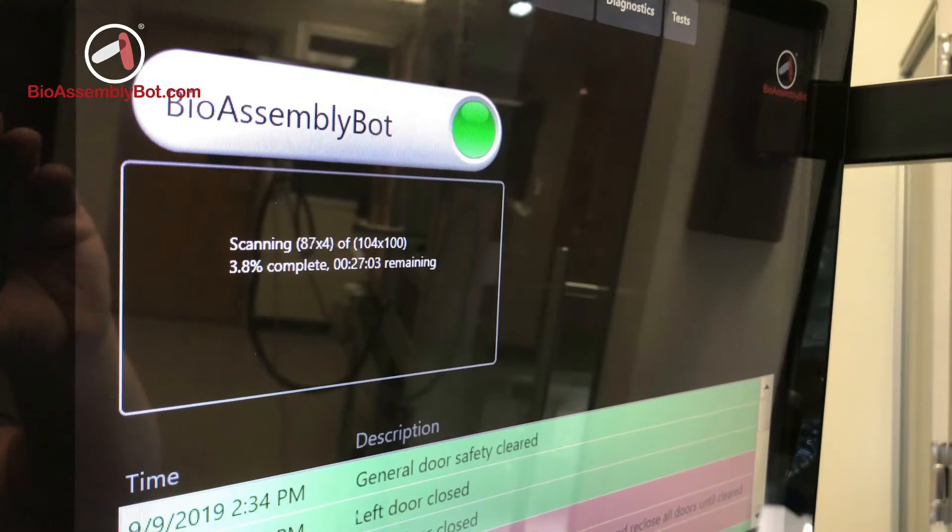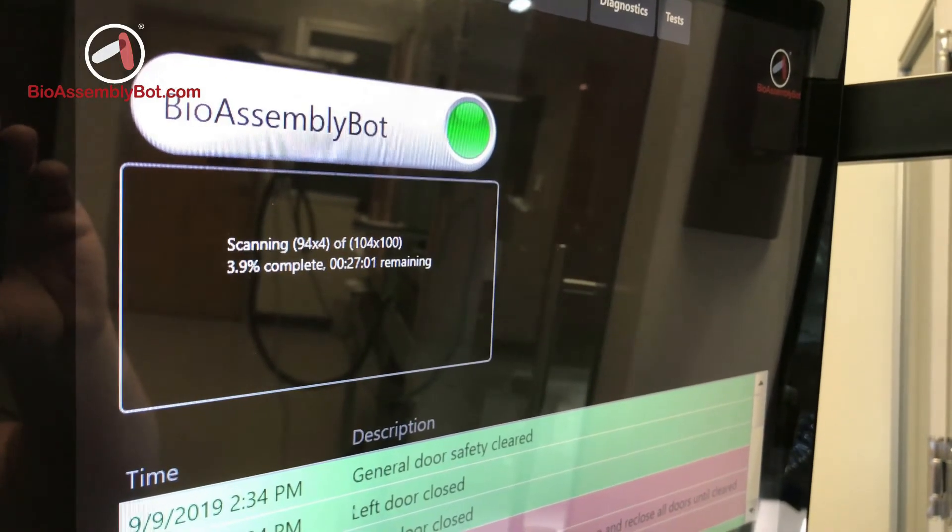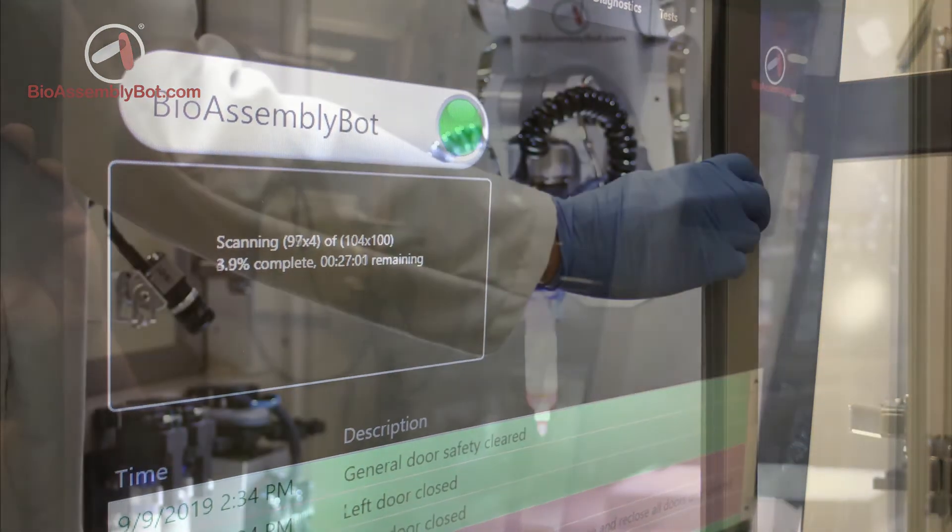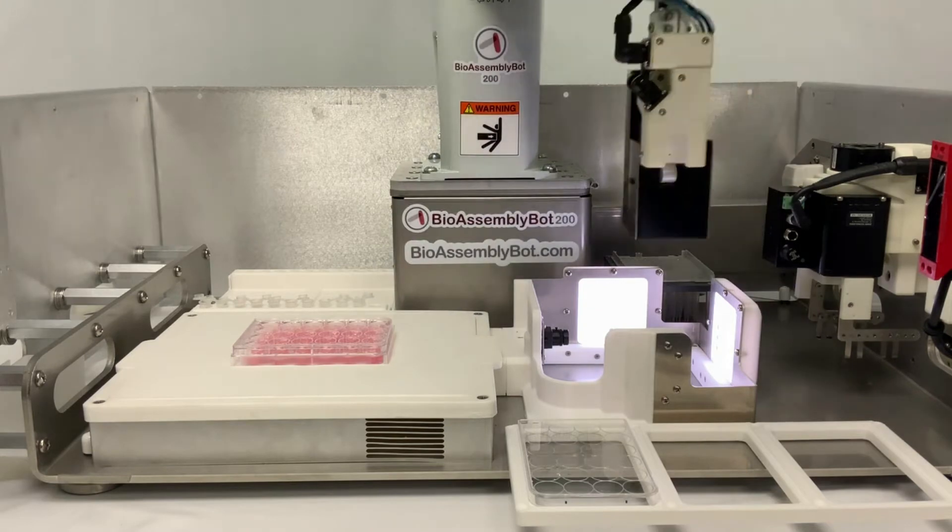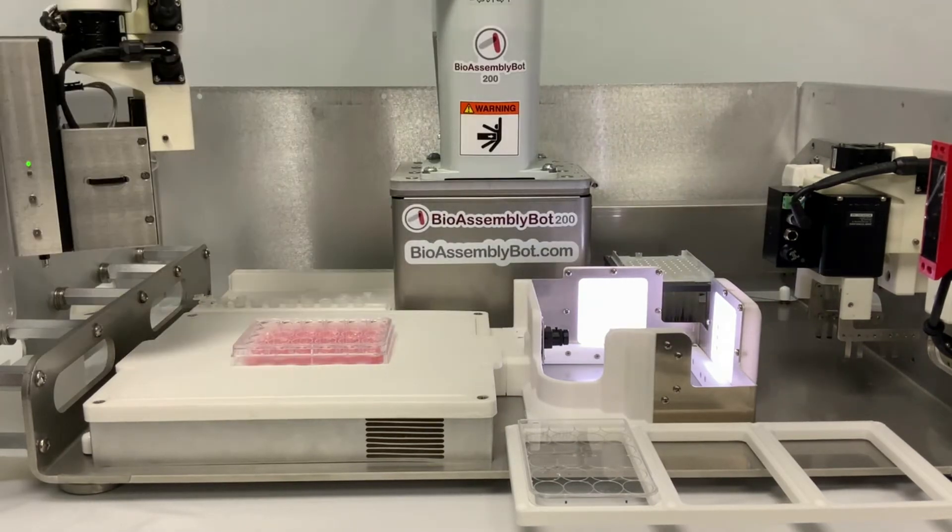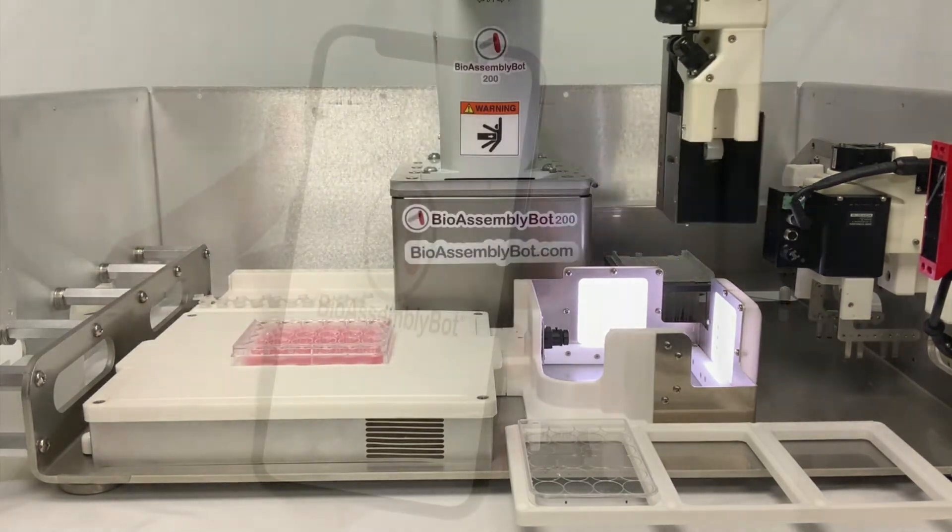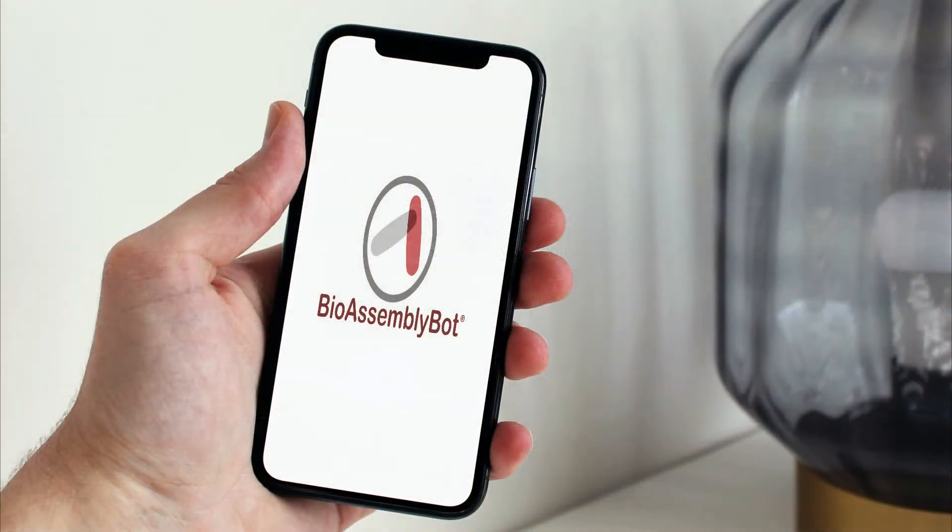From the BAB touch screen, you select your BioApp of interest, load the raw materials, and touch go. BAB will take care of the rest and can even notify you by text when specific steps in your biology recipe are complete.